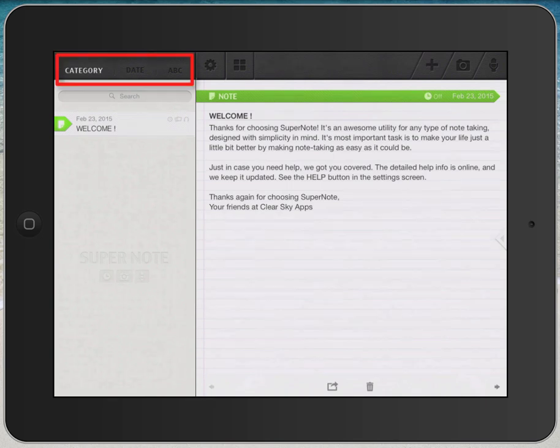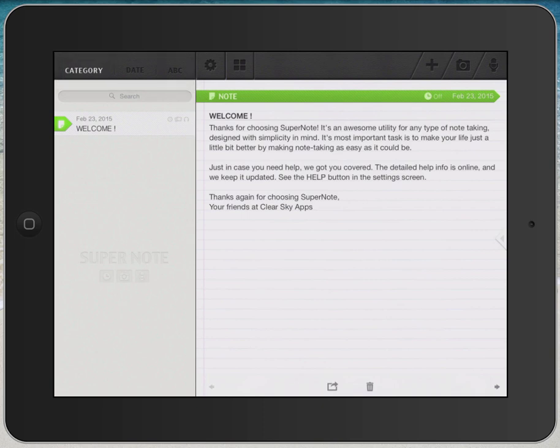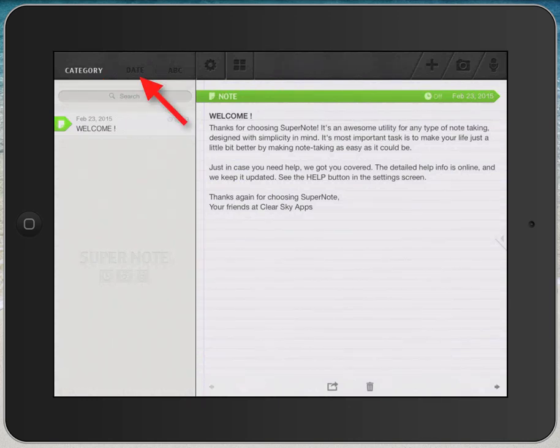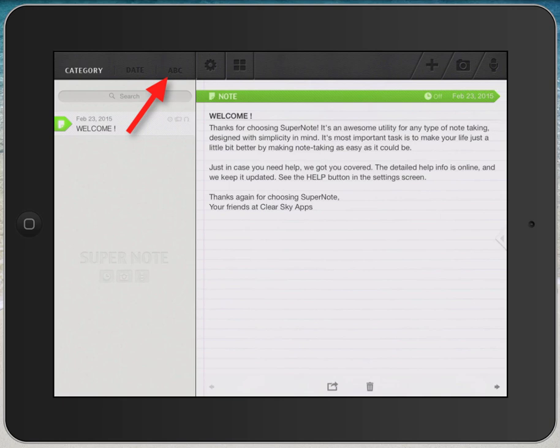So in the upper left corner, you've got three options for sorting your notes that you might have on your device. You can sort by category of note, by the date it was taken and modified, or in alphabetical order.